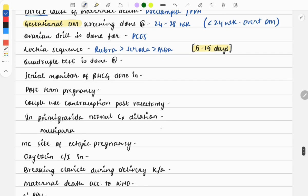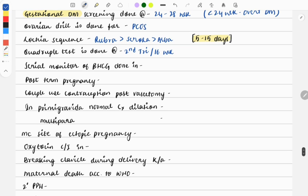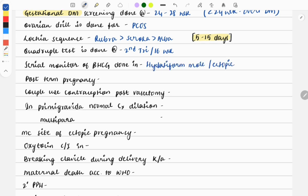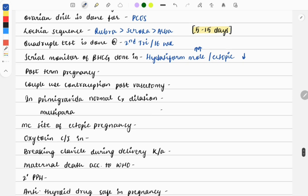Moving on: quadruple test is done at which week? It is done at second trimester if given trimester, and if given in weeks then it will be 16 weeks. Serial monitor of beta-HCG is done in two conditions: hydatidiform mole (molar pregnancy) where levels will be very high, and ectopic pregnancy where levels will be low. This is how you can differentiate. If a one-liner is asked, choose whichever is given in the option.